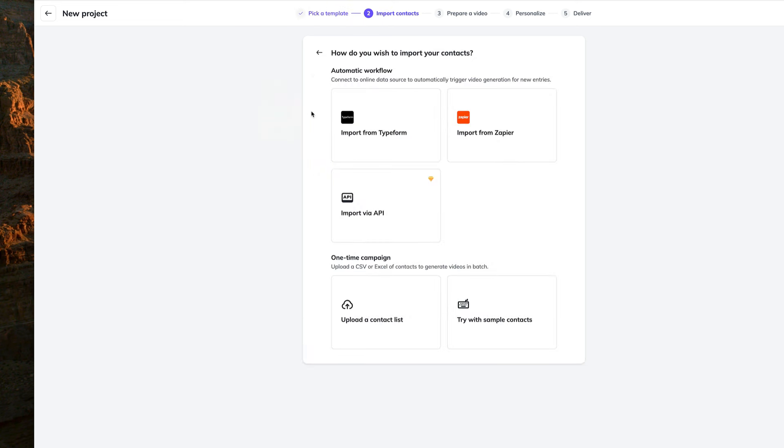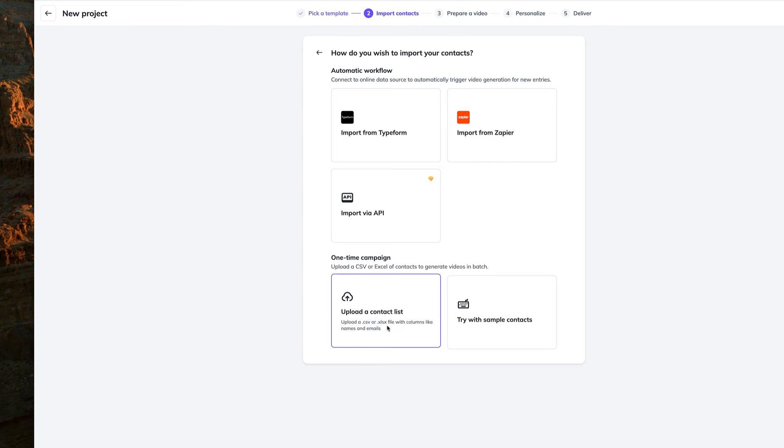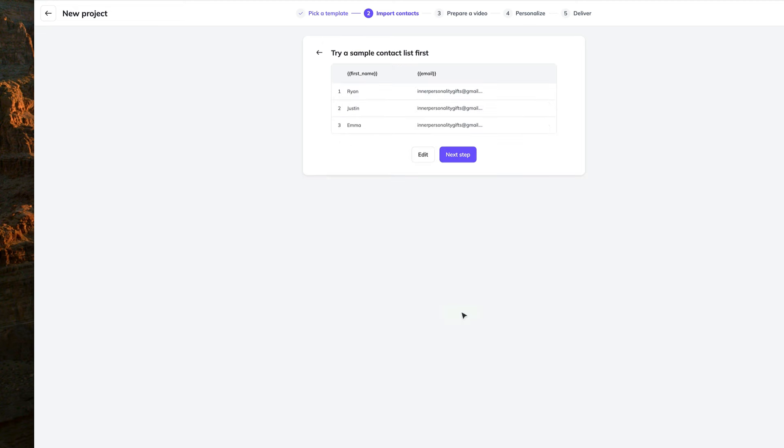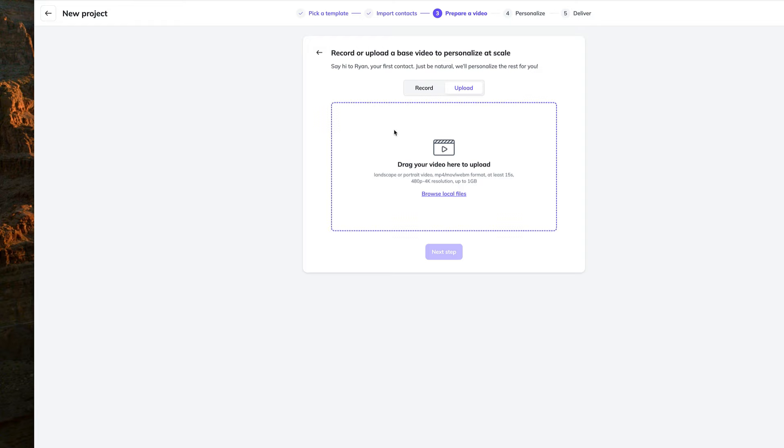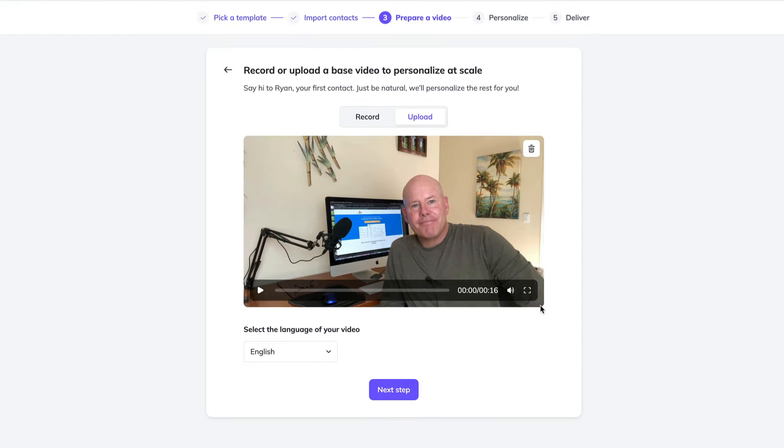Here's where you'll import your contact list. We'll be talking about Zapier shortly. For now, let's just see how this works and click on the sample contacts. So HeyGen pulls in some fake names, Ryan, Justin, and Emma. Great. Click the next step and we can record a quick video or upload one. I've already recorded one, so I'm just going to upload it.